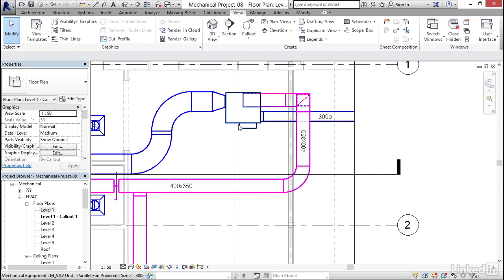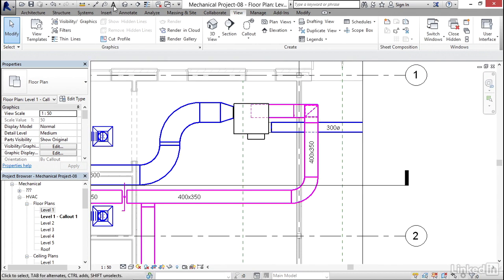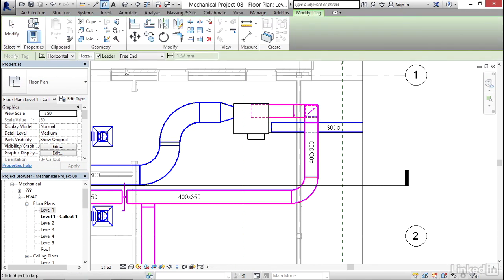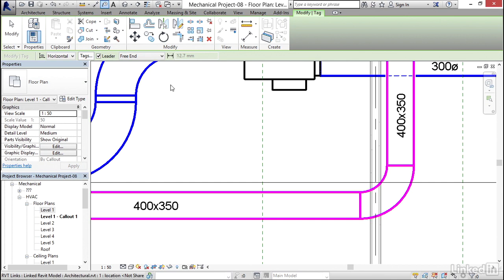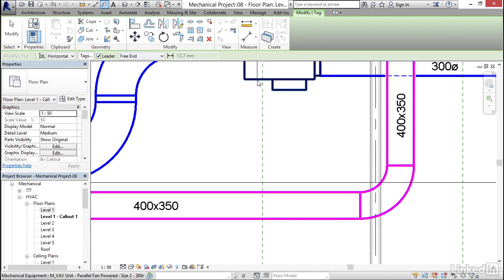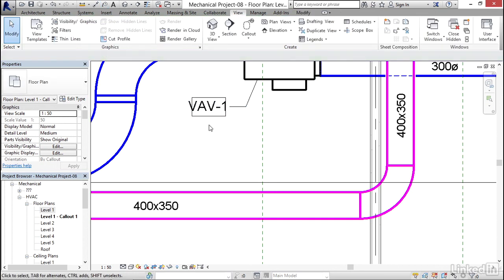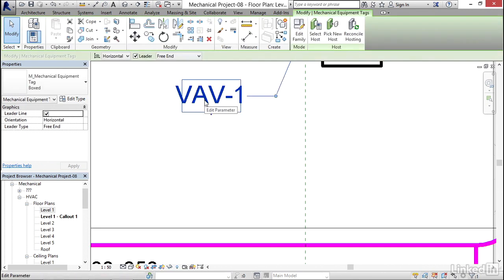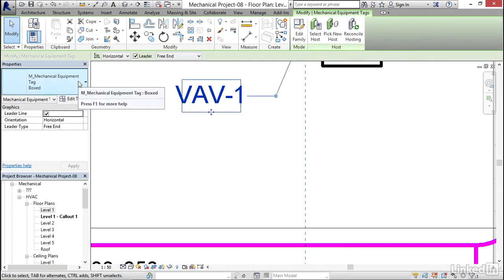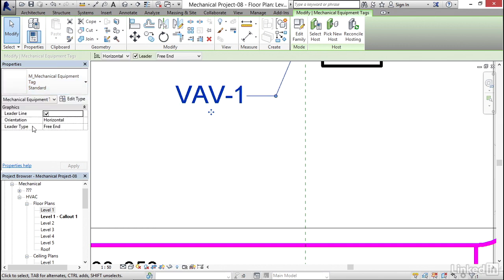Now I want to come up here and I want to label my equipment. So I'm going to click on my tag by category. Now I'm going to grab my VAV1. I want a leader, I want a free end. I'm going to pick a point here, pick a point here, and I'm going to pick a point here. That's about as bad as you can get. So I'm going to select VAV1, I'm going to click the drop down. Let's at least get rid of the box, so notice we have two choices. I'm going to go standard.